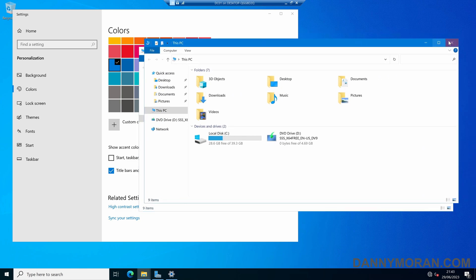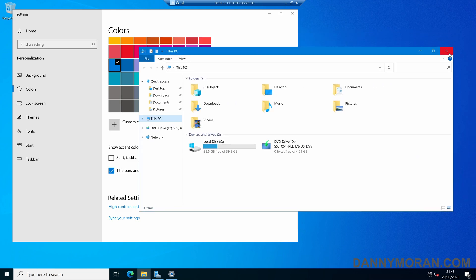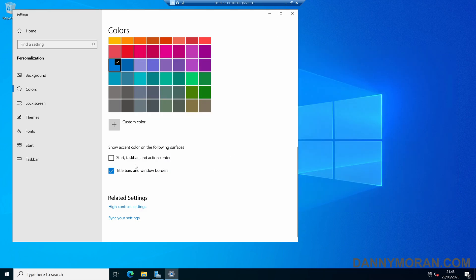You can either manually do this, which I've just done, or what you can do is deploy a registry key to change this permanently.